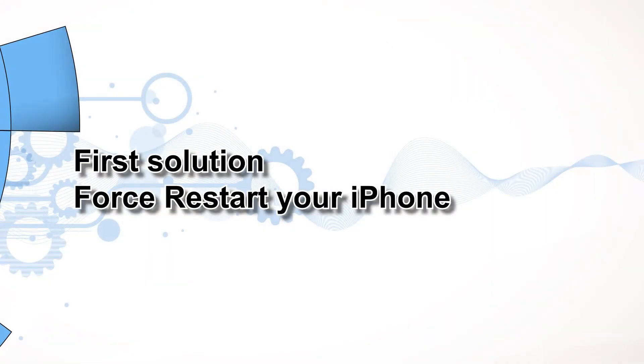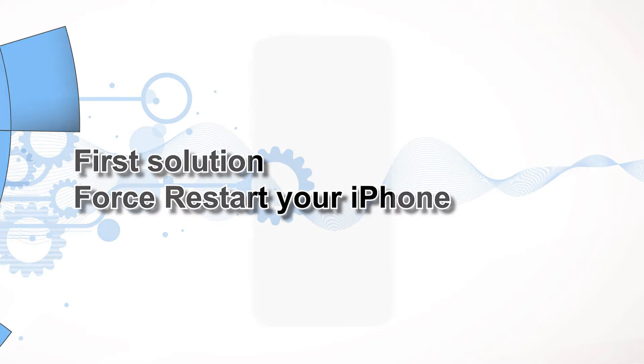First solution, force restart your iPhone. Most of the time, when a high-end smartphone like the iPhone gets stuck on a black and unresponsive screen, it's due to a firmware crash. You can fix it by doing the forced restart.